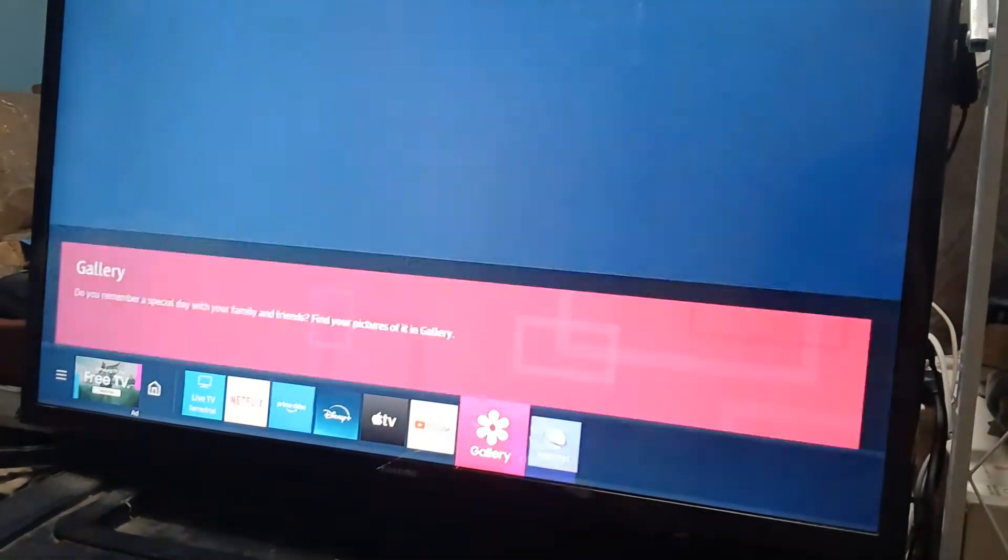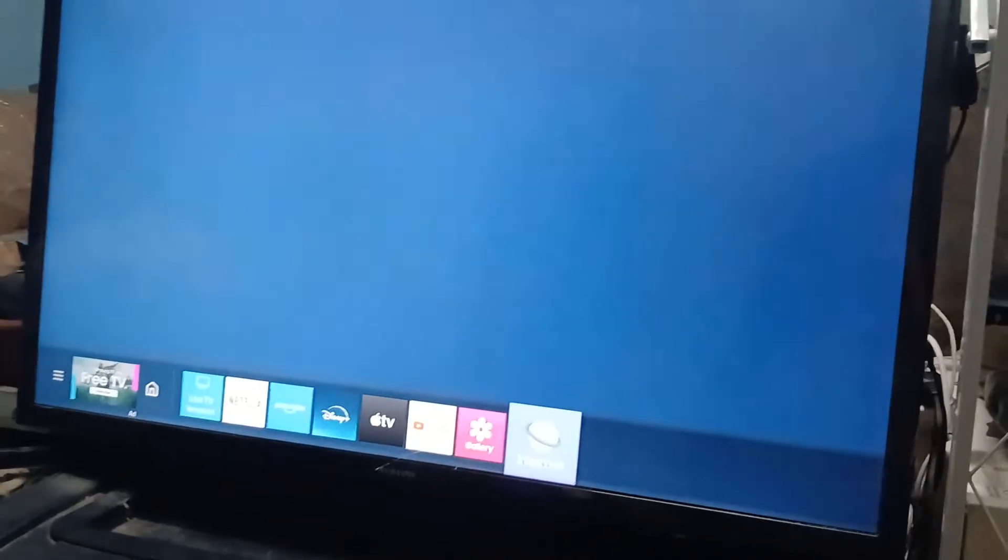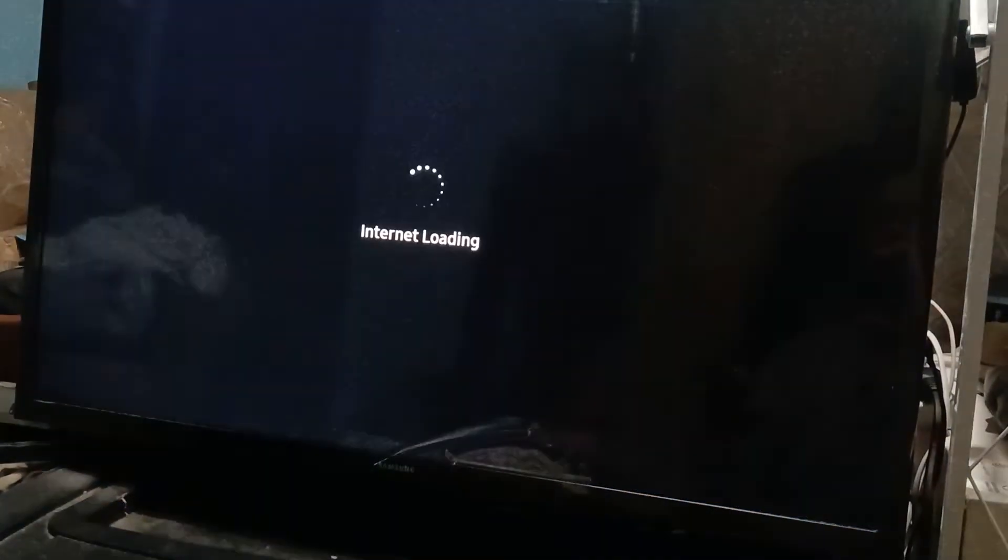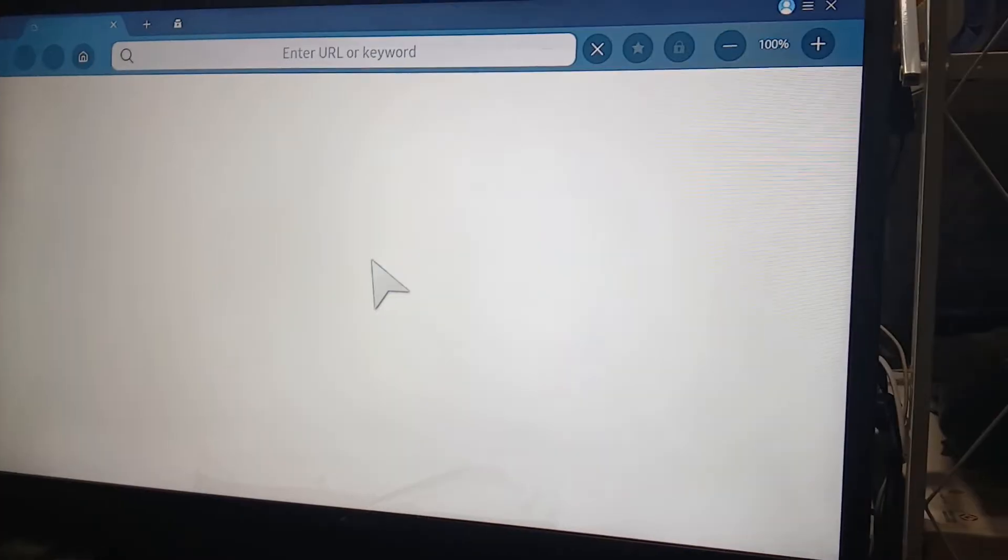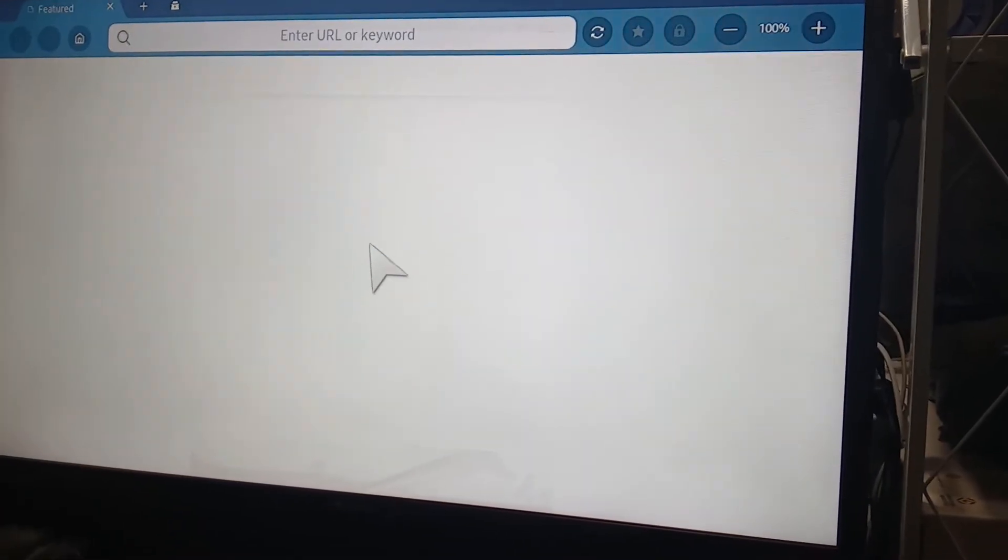They have an internet option, so click that. And as you can see, this is pretty much a browser but on your Samsung Smart TV. Alright, let's wait for it to load. There you go.